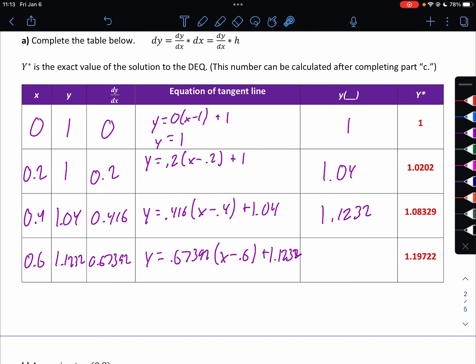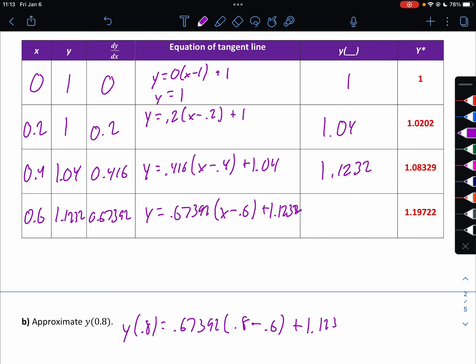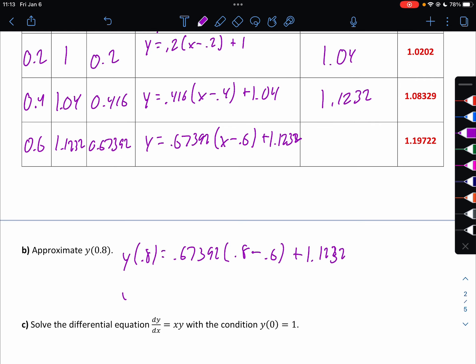Question B says to approximate y of 0.8. So for 0.8, we're going to put 0.8 into the last tangent line equation. You can obviously use your calculator. So y of 0.8 would be 0.67392 times (0.8 minus 0.6) plus 1.1232, which gives y of 0.8 approximately equal to 1.258.